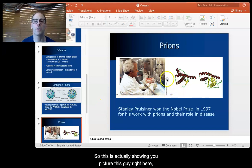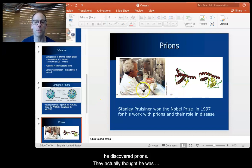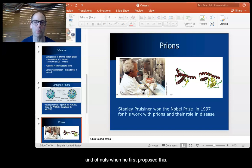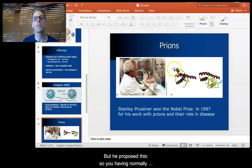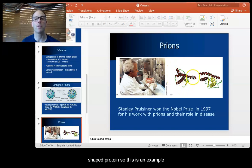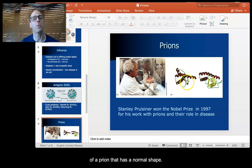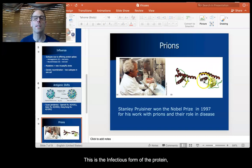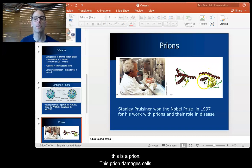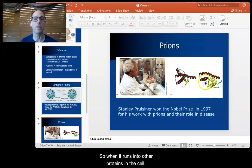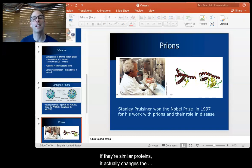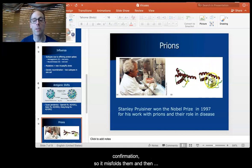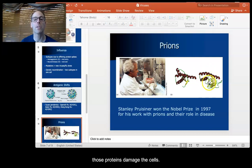You have a normally shaped protein — this is an example of a prion that has a normal shape. If the conformation of the protein changes to this misfolded form, this is the infectious form of the protein — this is a prion. This prion damages cells. When it runs into other similar proteins in the cell, it actually changes their conformation, misfolds them, and then those proteins damage the cells.